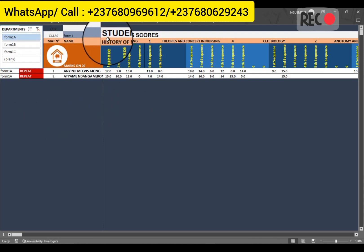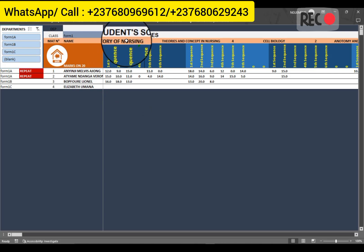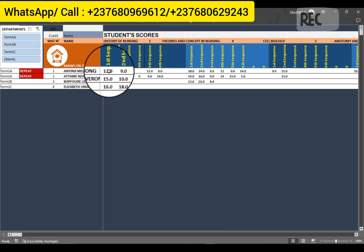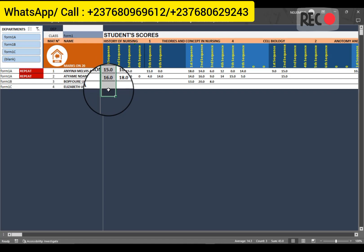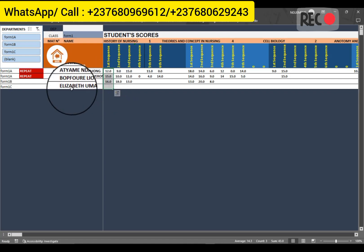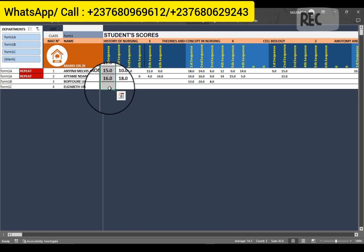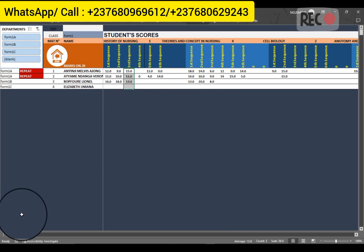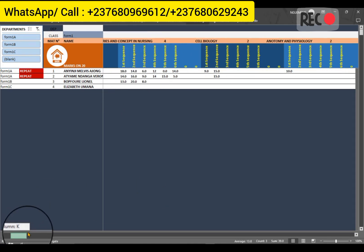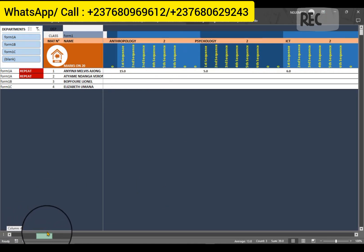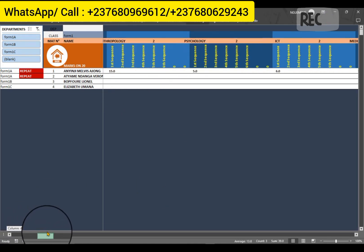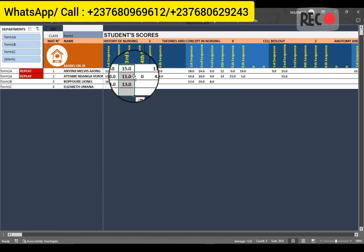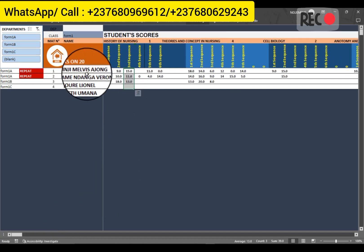All you will have to do is check on the different subjects. For example, if it's the history teacher who comes in, this is where he puts his marks for the students. You will see Form 1 first sequence, second sequence, third sequence, and so on. All the subjects are there — you just need to find your particular subject and start inputting the marks of every student.